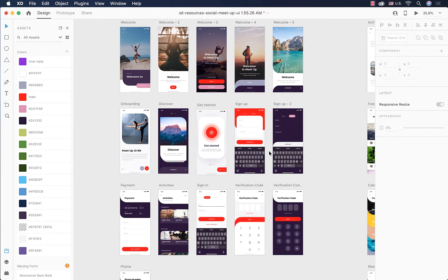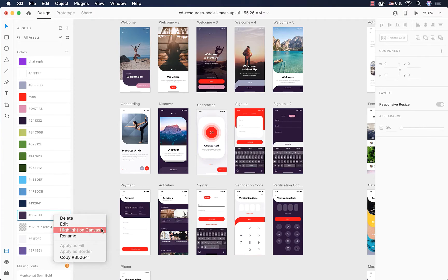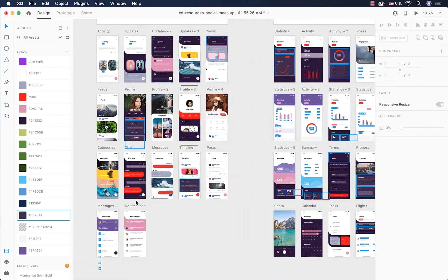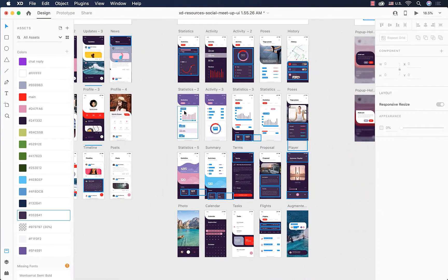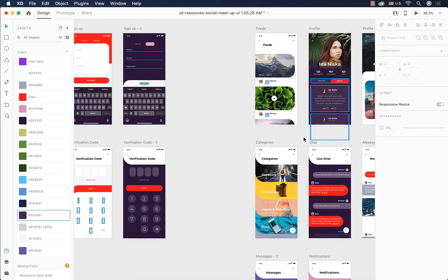Now let's say we used color code 352641 somewhere in our design but we don't know where — we forgot where it is on the canvas or why we used it. In order to see where we used that color, right-click on it in the assets panel and select 'Highlight on canvas.' Every place where we filled that color is now highlighted and we can see exactly where we used it.